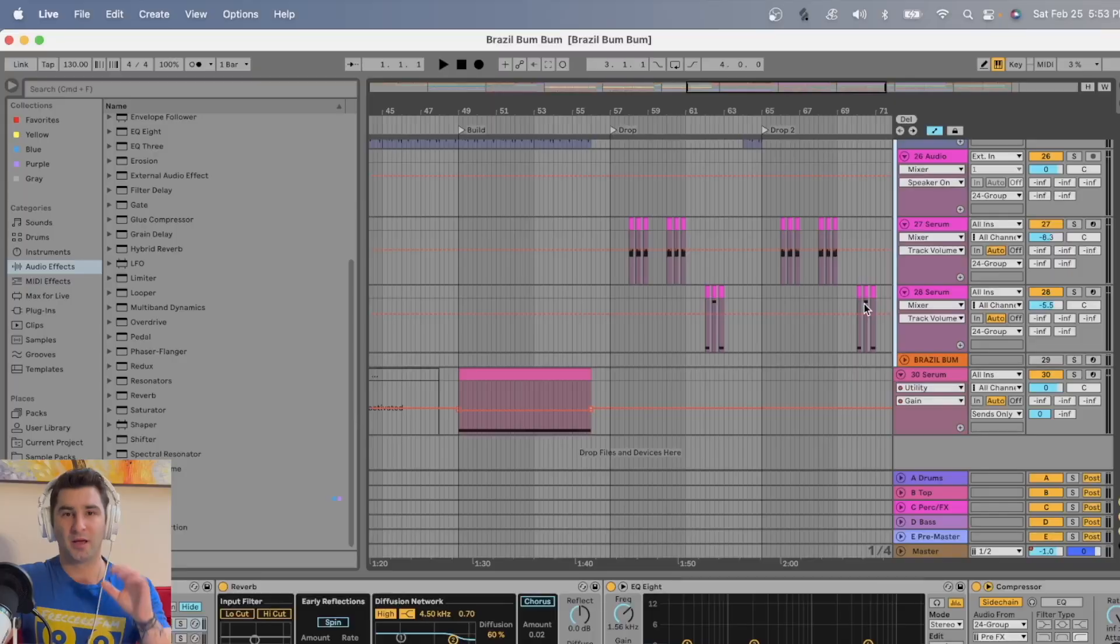In this video, I'm going to show you how to backup your music production project files in Google Drive.